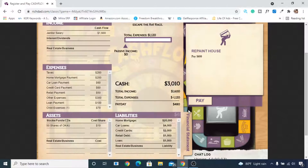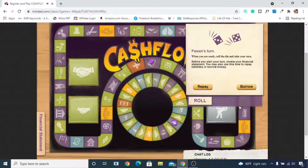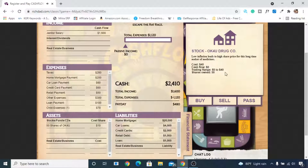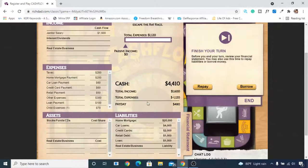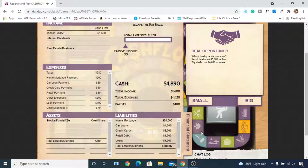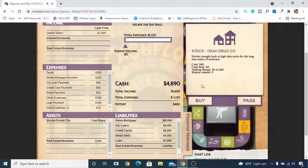We roll and have to pay $600 to repaint our house — another doodad expense. After paying, we roll again and land on a small deal: OK4U stock is now available at $40 per share. We had originally bought it at $10, so we sell our 50 shares at $40. After selling, we now have $4,410 in cash on hand.